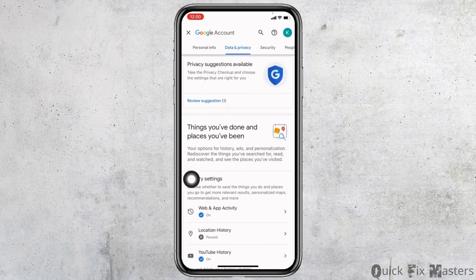Now scroll down to the bottom — you can see the option of Delete your Google account. Tap on that option. Now you have to enter your password for the verification and then tap on Next.